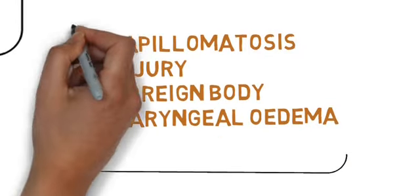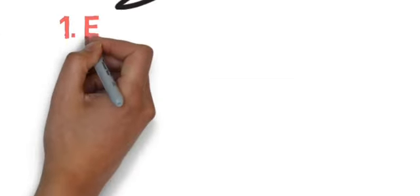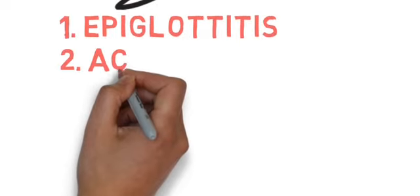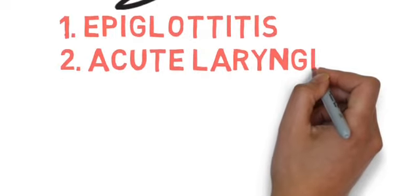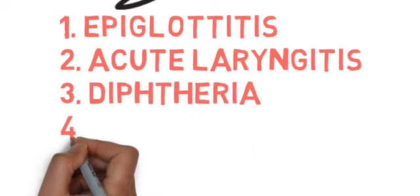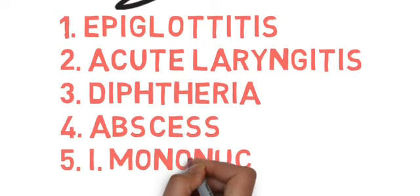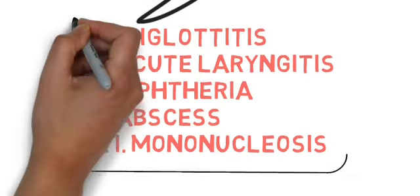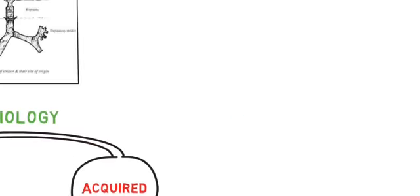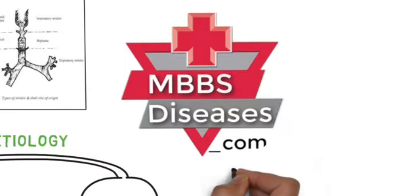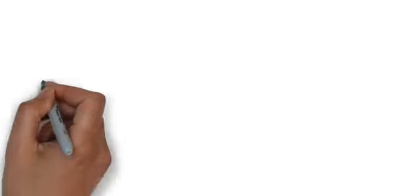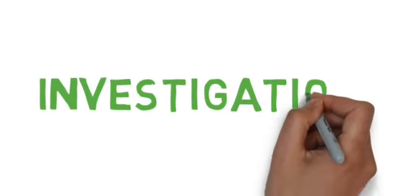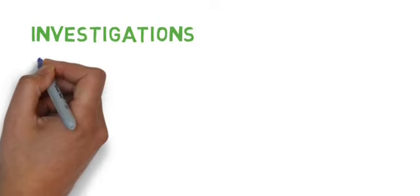Now coming to the febrile type: epiglottitis, acute laryngitis, diphtheria, abscess, and infectious mononucleosis. These are the causes of febrile acquired stridor. Now coming to investigations: investigations can be done according to